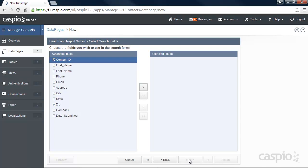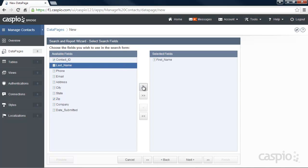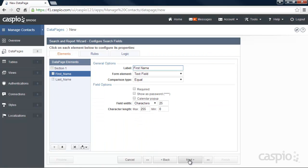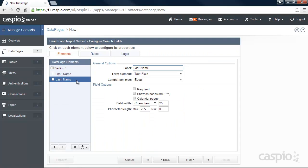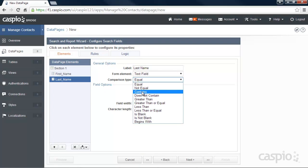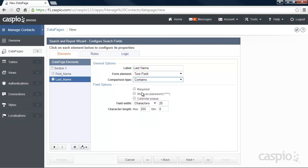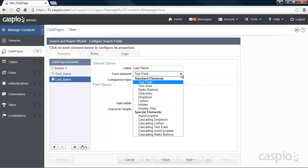Include the fields you'd like to have in your search form and let's configure the fields on the next screen. I'm going to change the comparison type to contains on both fields so that I can have more of a keyword type search. You can also change the element type on each field if you'd like to turn that into a drop down, radio button or any other type of element.